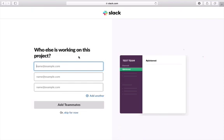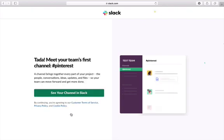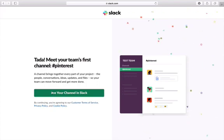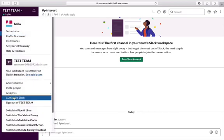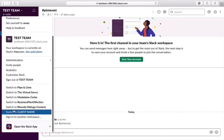It then asks who else is going to be working on this project. This is where you can add team members or your client to come in and look at the channel. I'm going to skip this for now so I can give you an overview of the dashboard. Now we're going to pop in and see the channel in Slack. When you access the dashboard for the first time, you'll see the channel we created — Pinterest — and the name of the workspace, which could be your team or your client's name. Clicking the button here lets me see other workspaces I'm a part of.